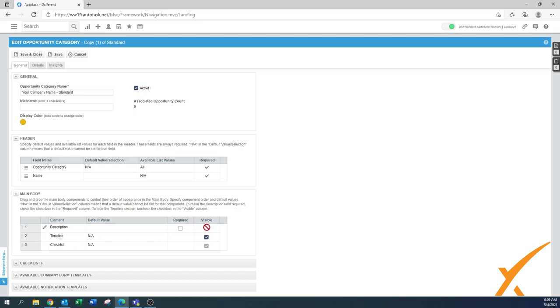On the main body there's a description you can edit - it's visible. Timeline would be something I would say, okay, maybe not. Checklist - it's not something I can edit or uncheck here, so there's not any option.